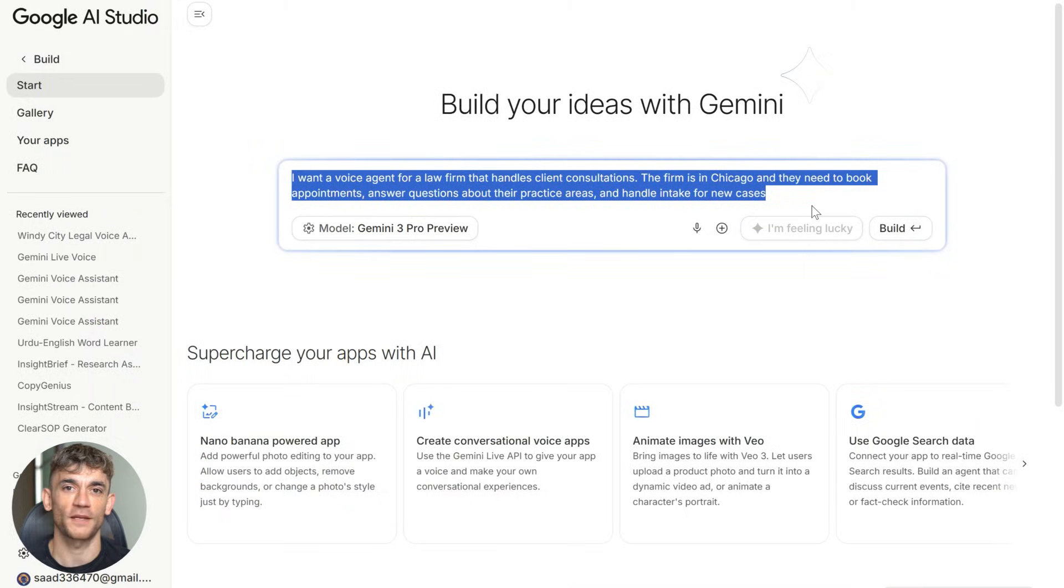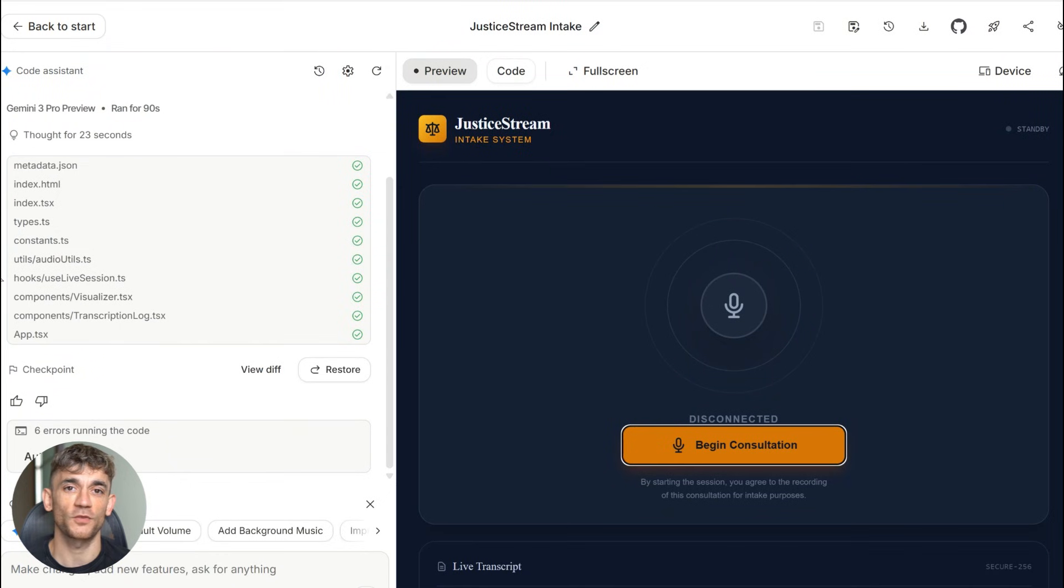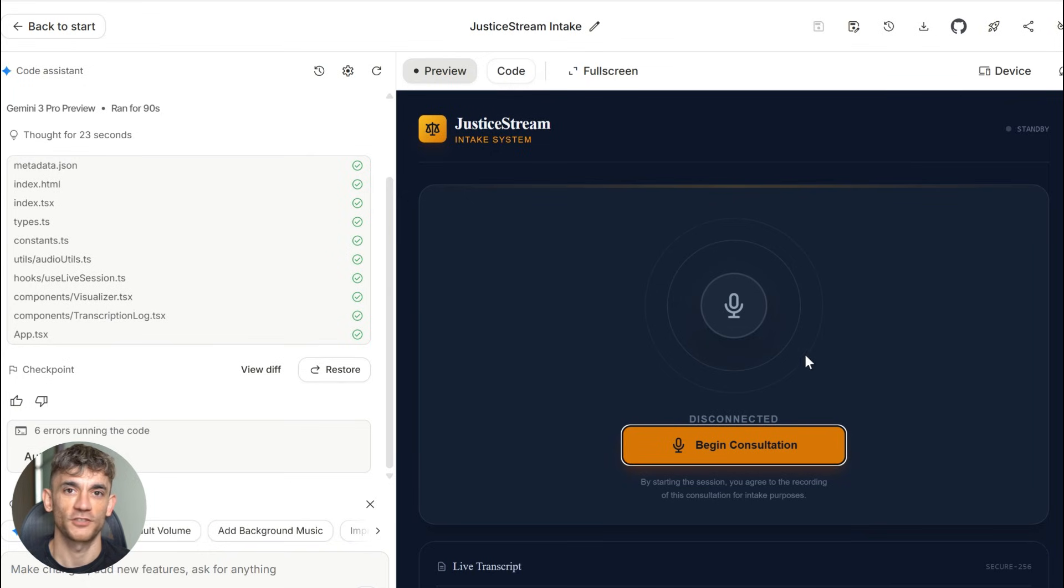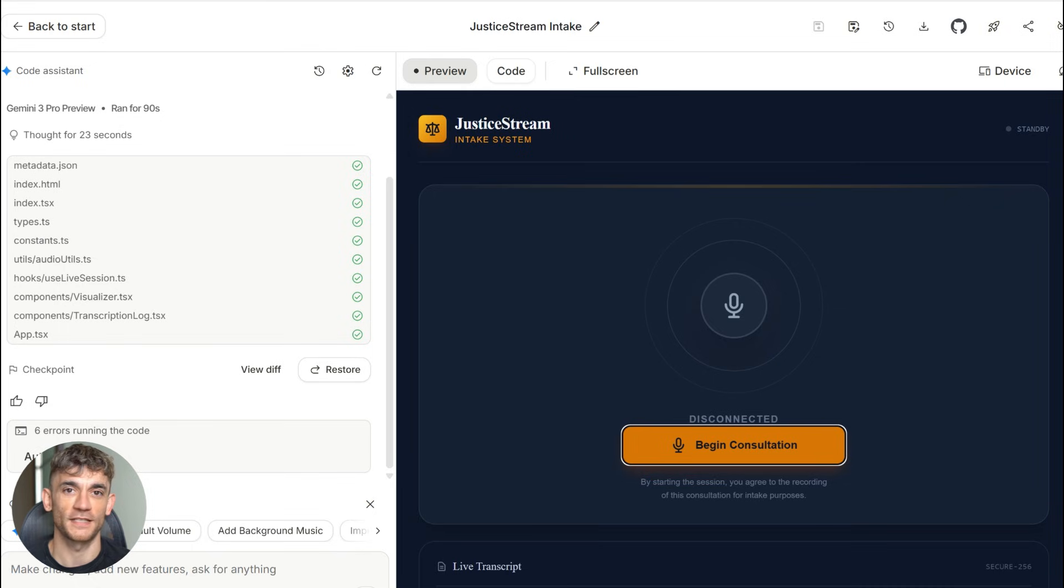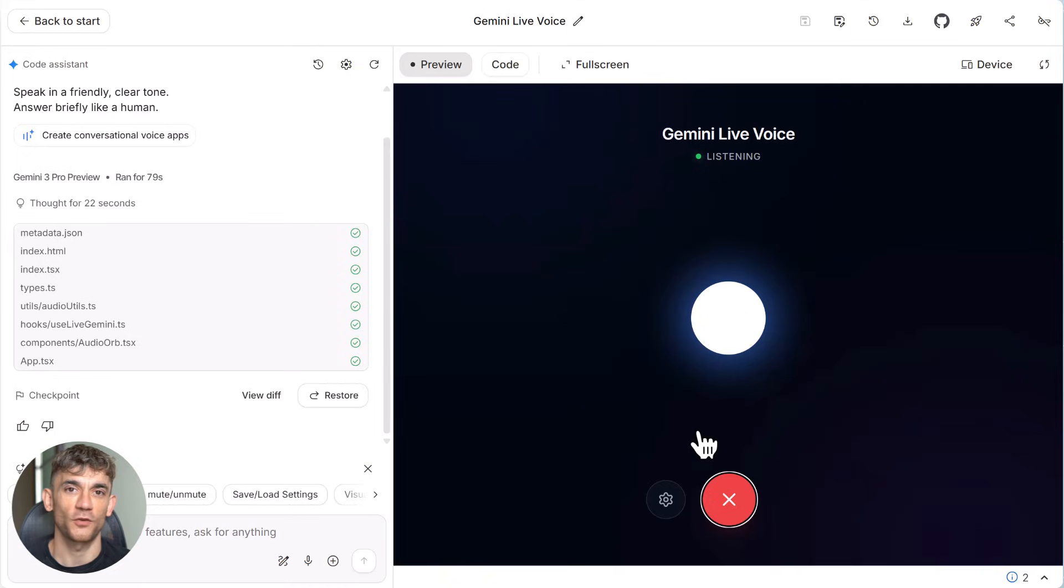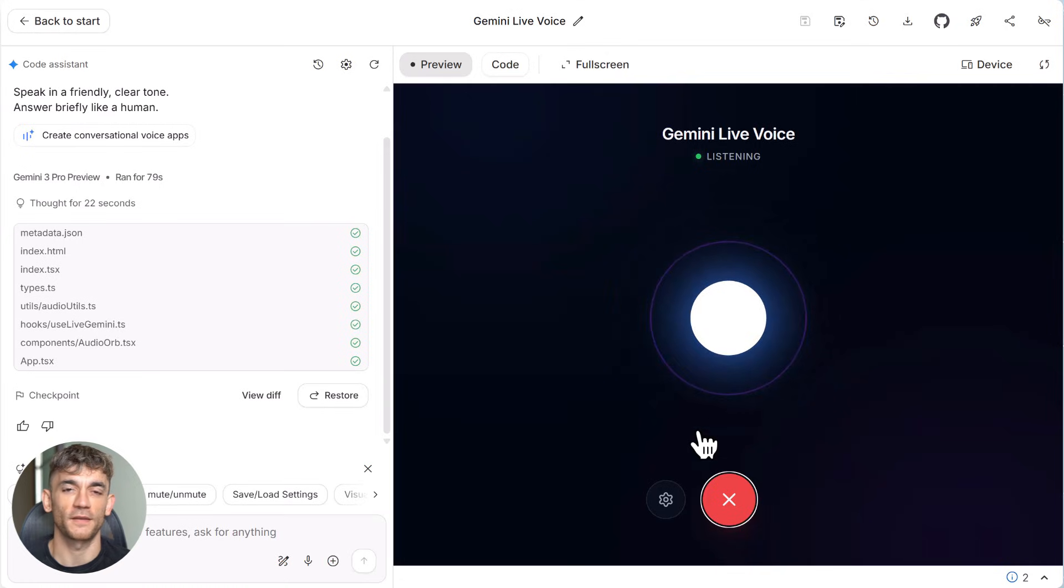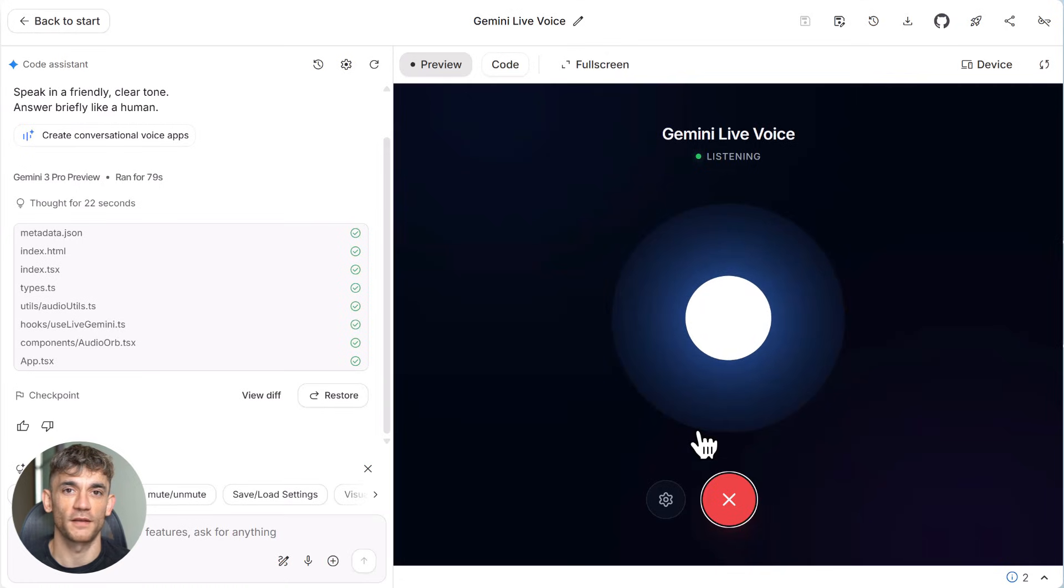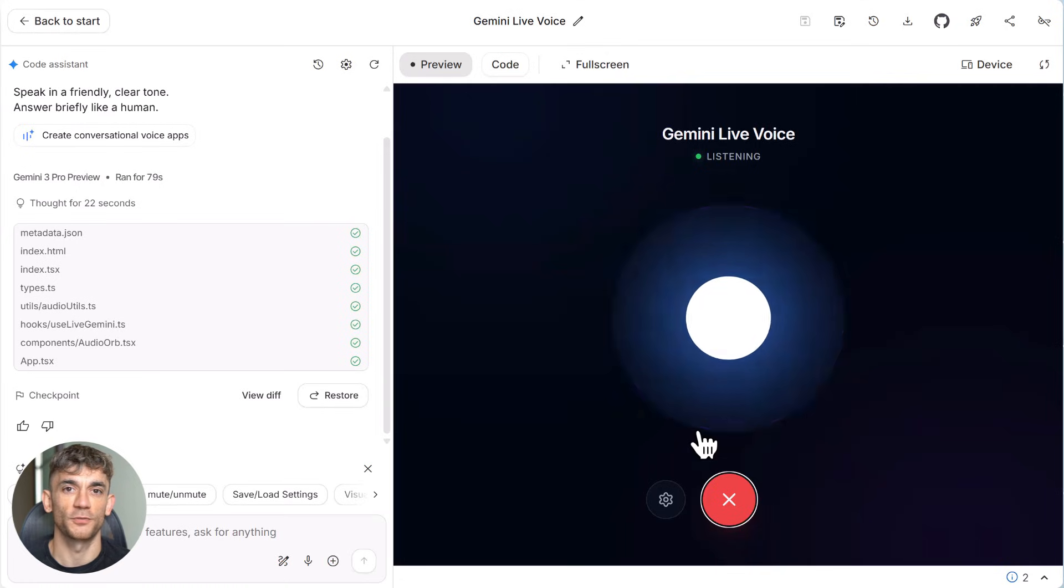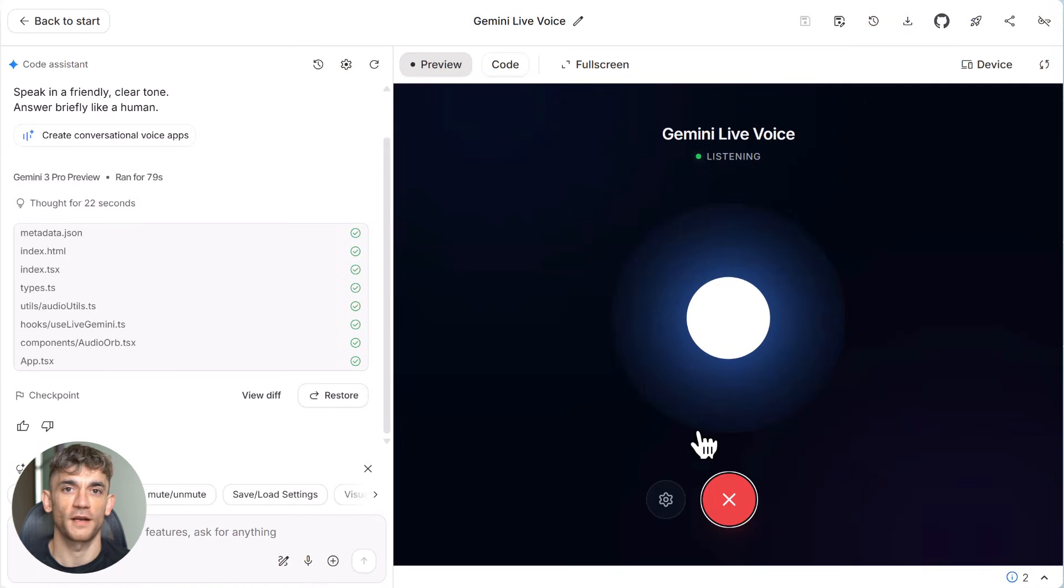So back to it. Now, let me show you what happened when I tested it. I clicked the start call button and asked if they could help me with a business contract dispute. The AI responded immediately. It asked qualifying questions, explained their services, offered to book me a consultation time. The whole conversation felt natural. No weird pauses, no robotic responses, just smooth back and forth dialogue.